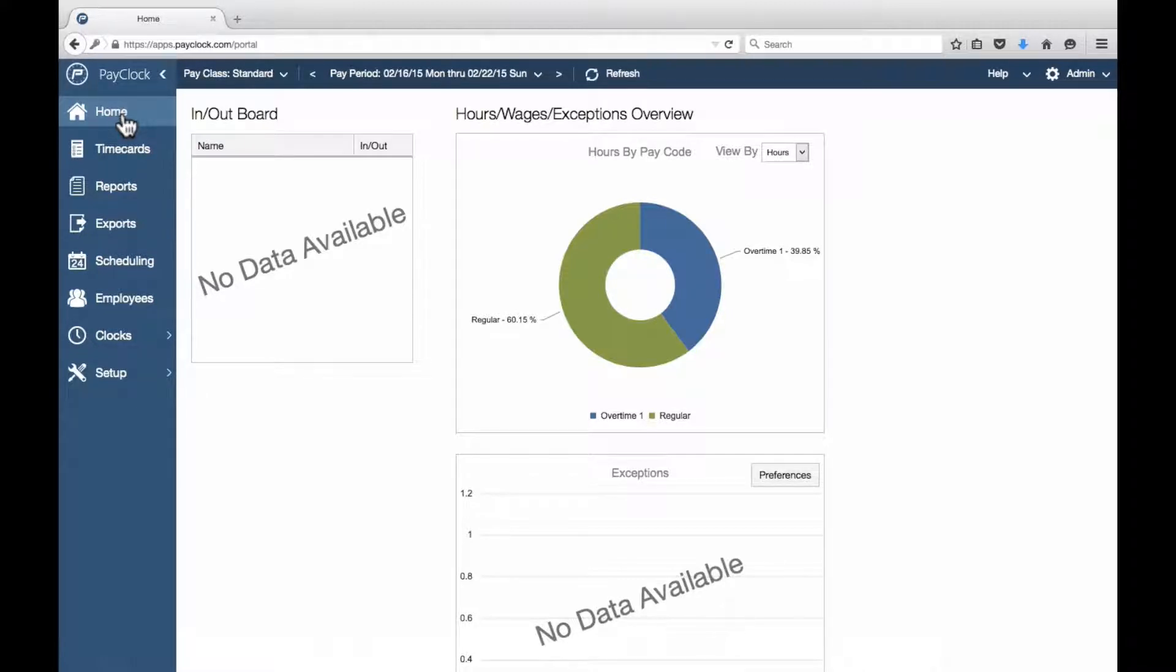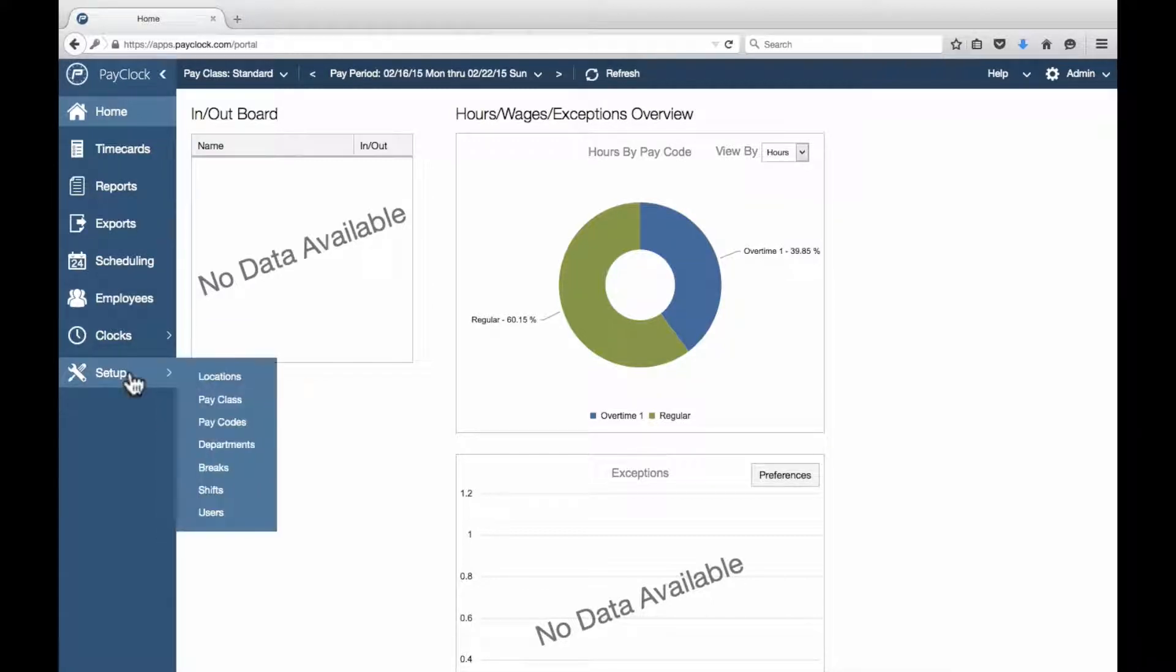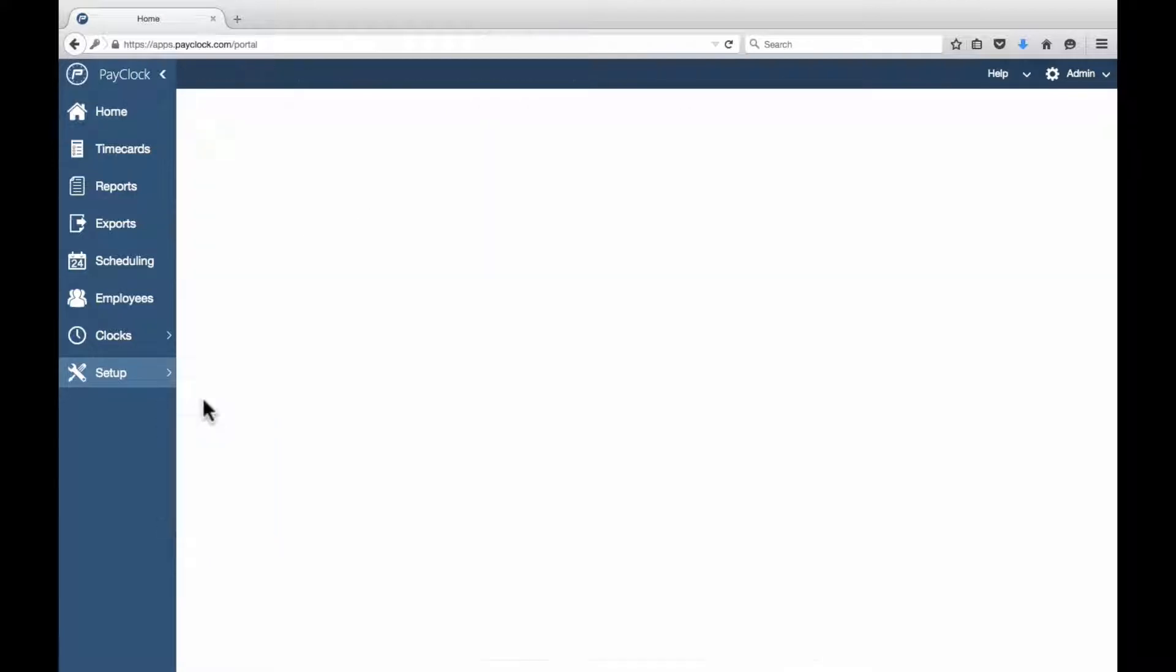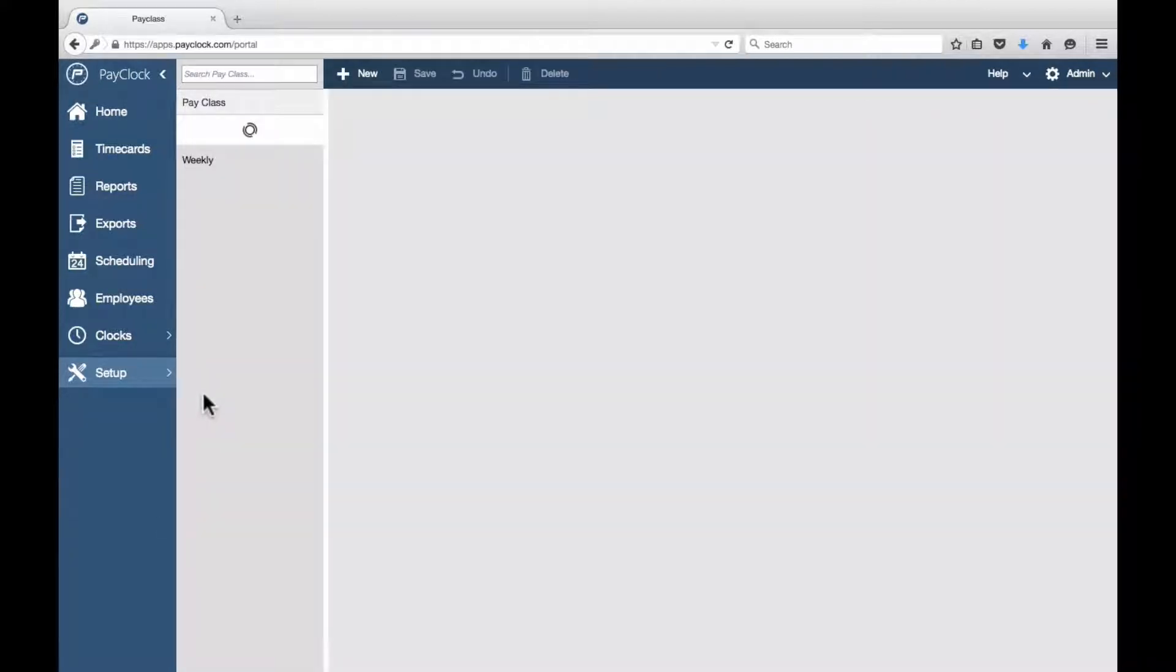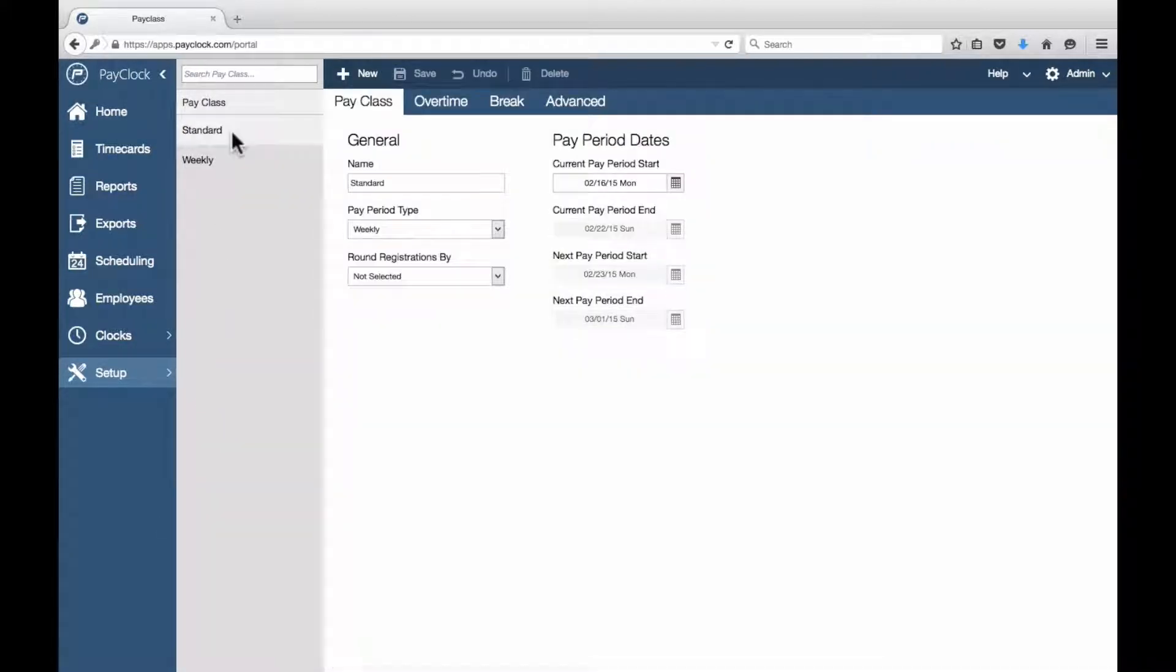If you do not migrate any data, you will first want to set up your PayClass information. Select Setup from the navigation list. Select PayClass from the flyout menu.